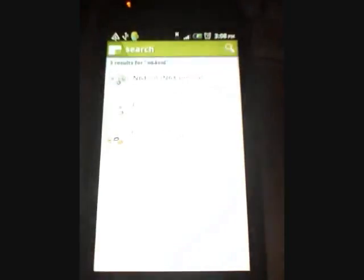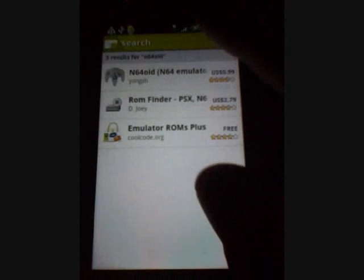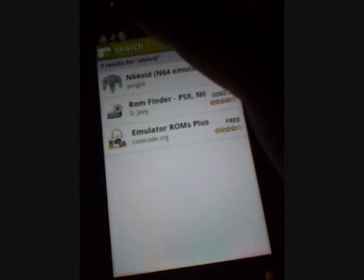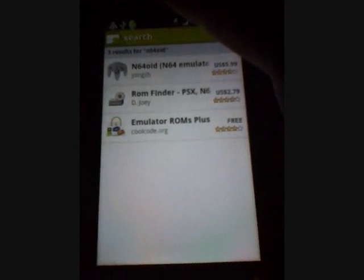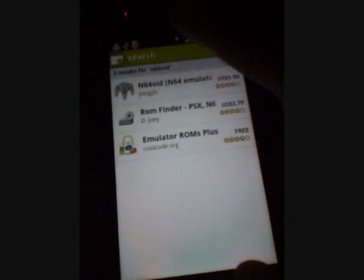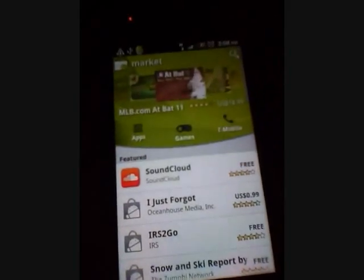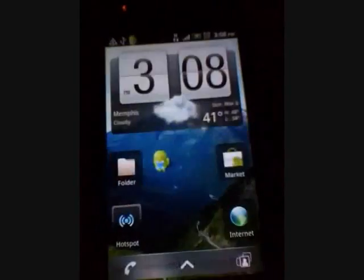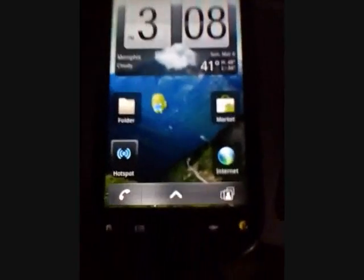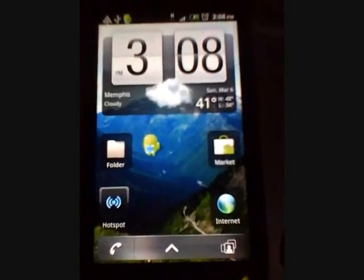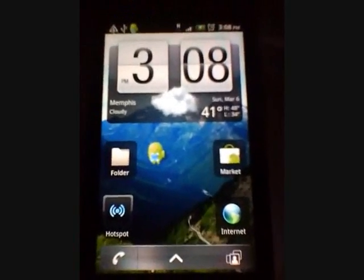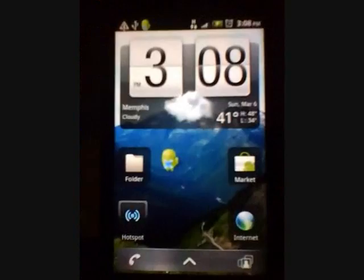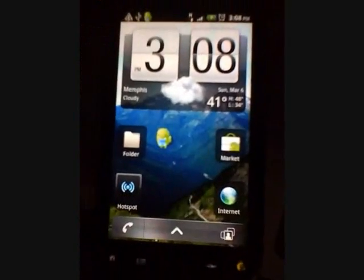First thing you need to do is go to the market and download N64OID and buy the app, or if you don't want to buy the app you can get it for free. I'm not going to tell you how to get it for free, but I don't suggest doing it - support the developer.